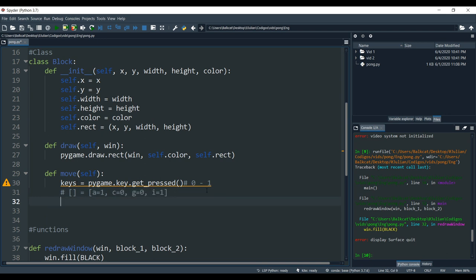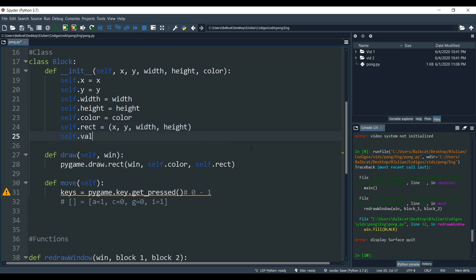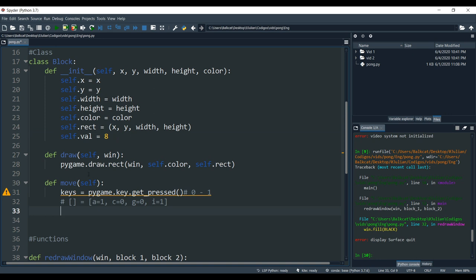What we are going to do is use that information to tell our blocks to move. We are going to assign a new variable to our block class: self.val. Value is going to be a specific value which the blocks move every time we press a key. The value that I found worked fine was 8. That value can be changed and it will make the blocks go faster or slower. In our move function, we are going to check what keys got pressed — specifically the up and down keys as well as the W and S keys.